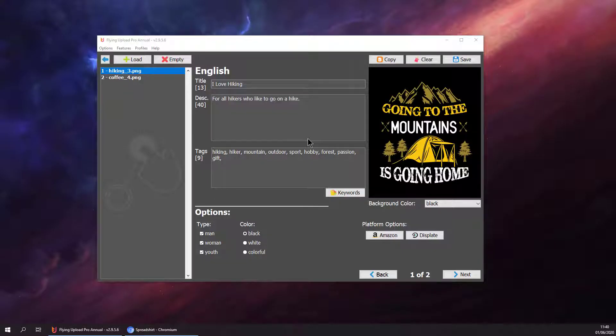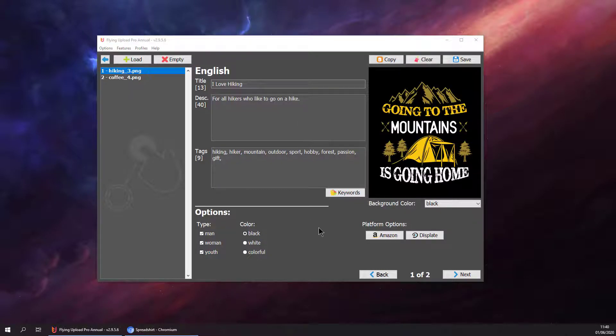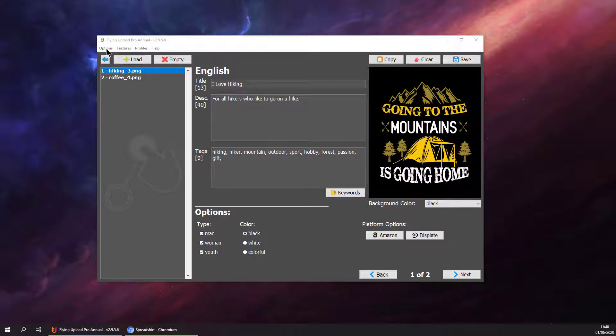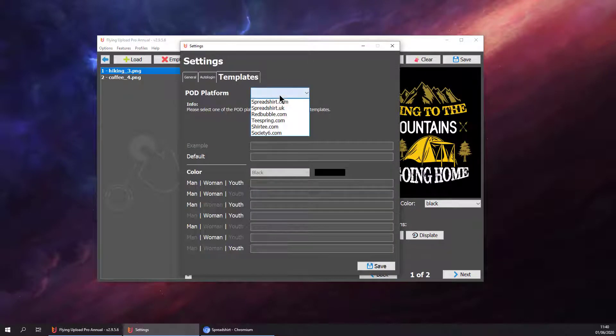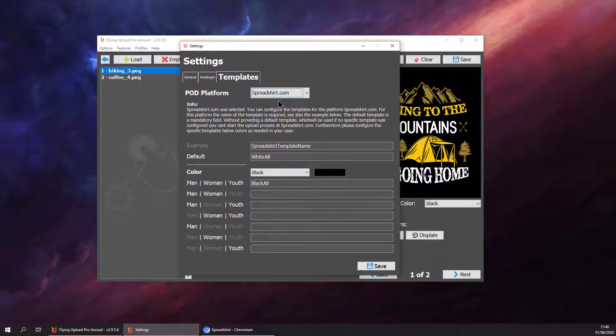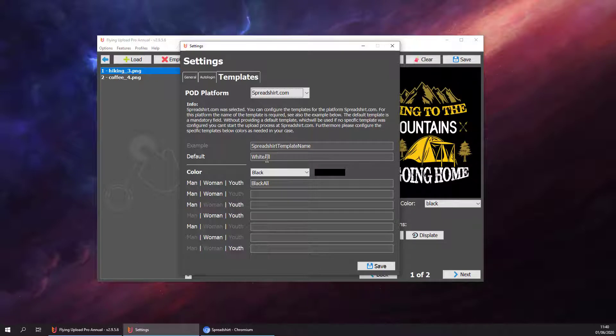Hello and welcome back to the spreadsheet upload video of Langupload. We are in the edit window right now. We have finished tagging all our designs, these designs are ready to upload. The only thing we need to configure are all the templates, so let's go to settings, templates, and spreadsheet.com.